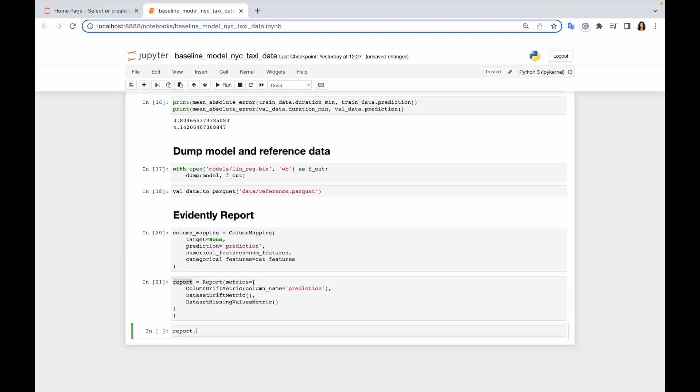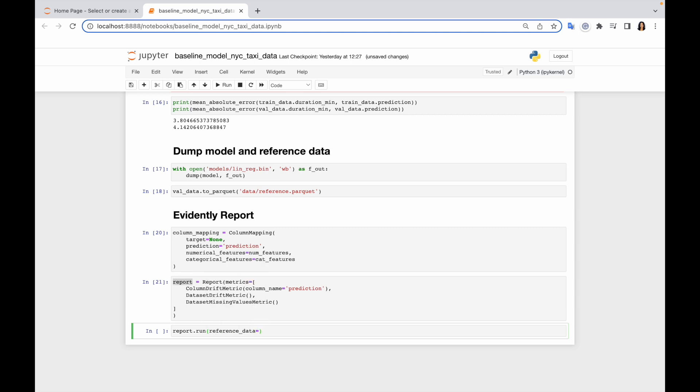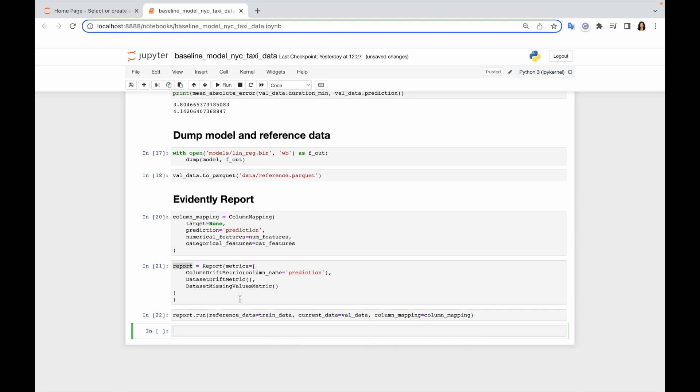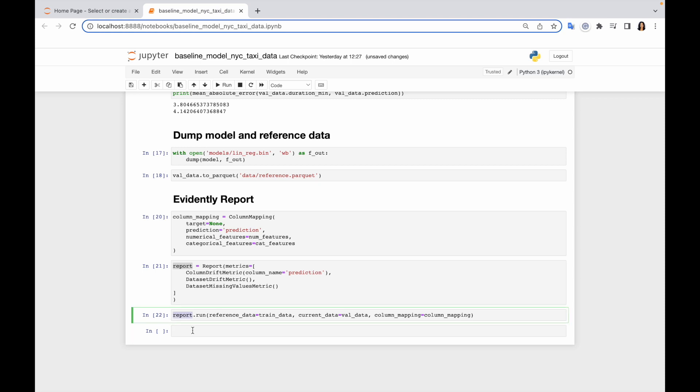So I use method run and pass my data. Basically what I can do here is just reuse my training data and my validation data. Now my report is calculated, so I can load different representation of my report. I mean different formats. And I would start from the visual one in order to show you what Evidently can build for you. So let me use method show and I would use mode inline.